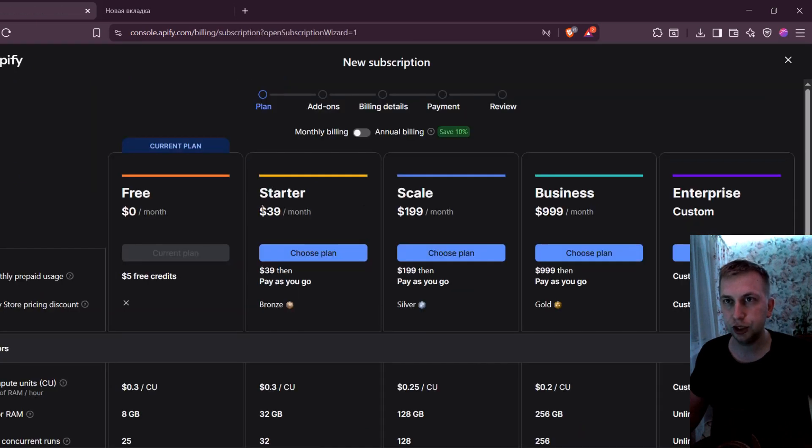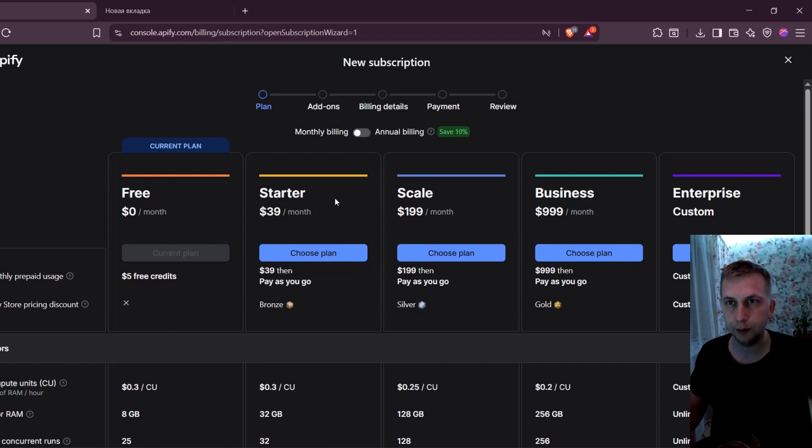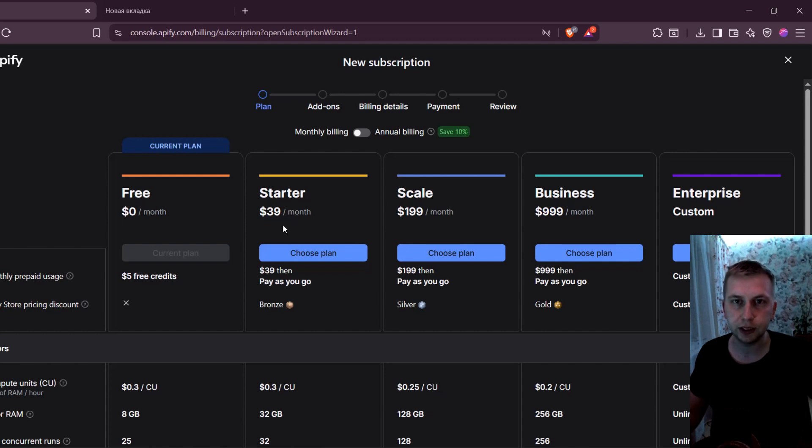And in Apify, the cheapest one is $39 per month. But the good thing is you buy it as a credit. So if you pay $39, then you can use it all on Apify with all the runs. And you get a lot of leads.